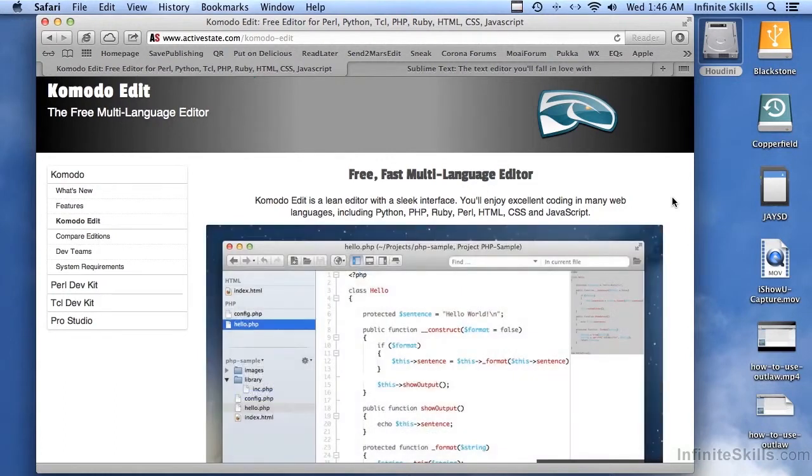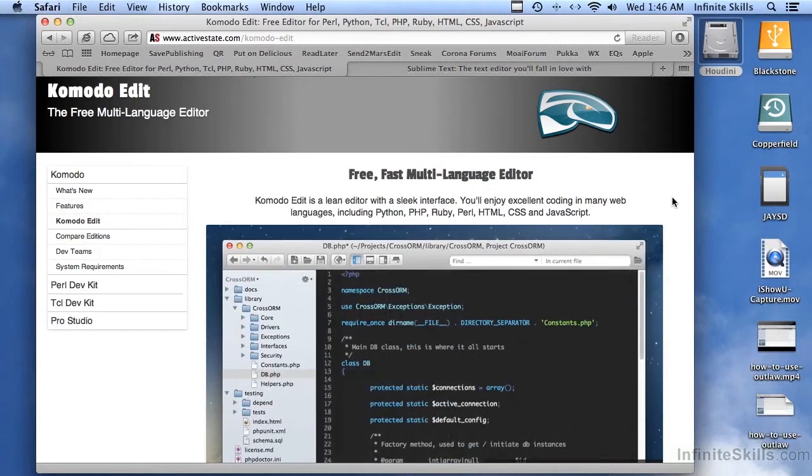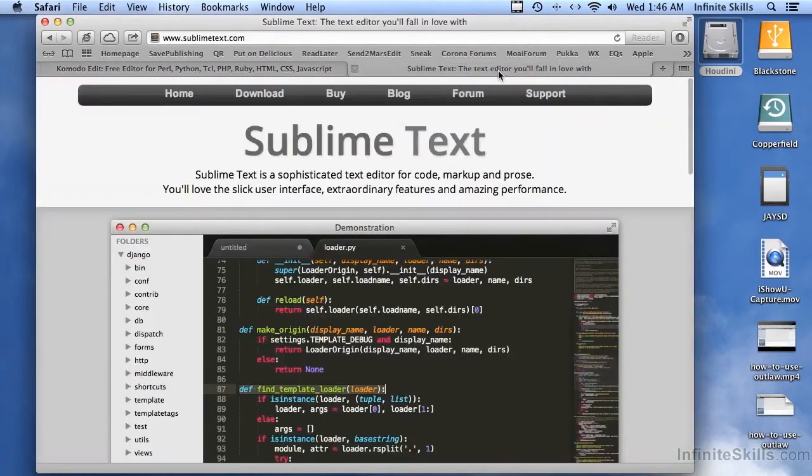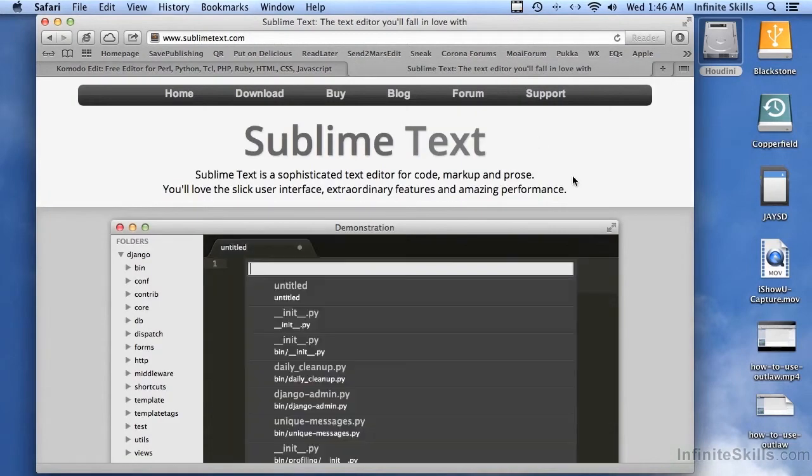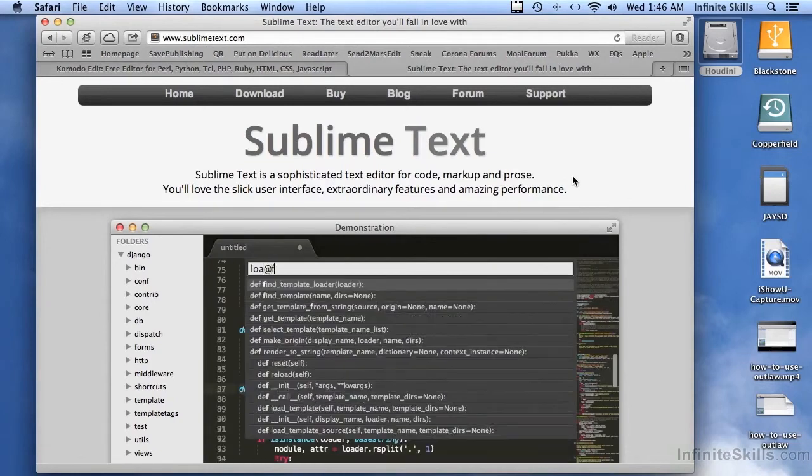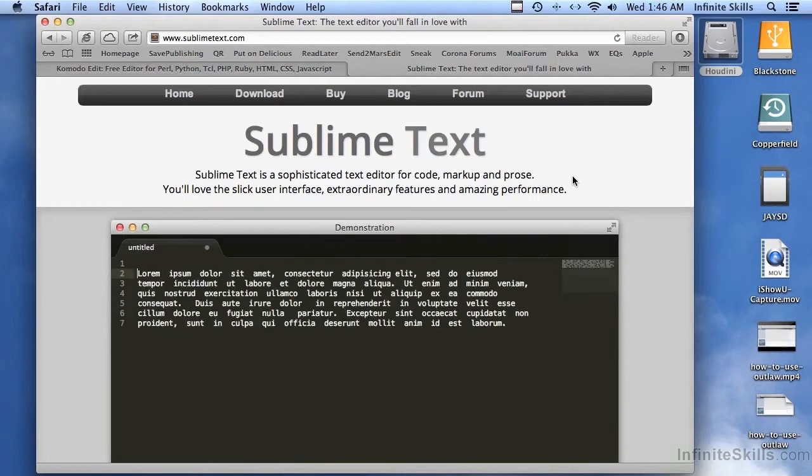Komodo Edit is one of them. It's free. It's cross-platform. So you can use it on Mac or Windows. And who wouldn't like an editor named after a dragon? That's kind of cool. Sublime Text is another one that a lot of programmers swear by. And this is cross-platform. So you can run it on Windows or Mac. I think even Linux, too.